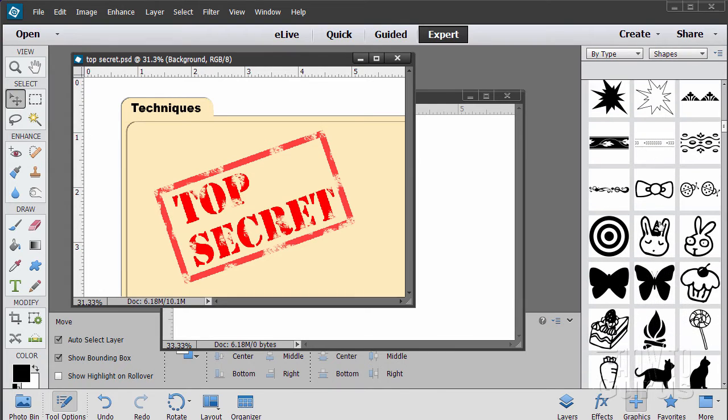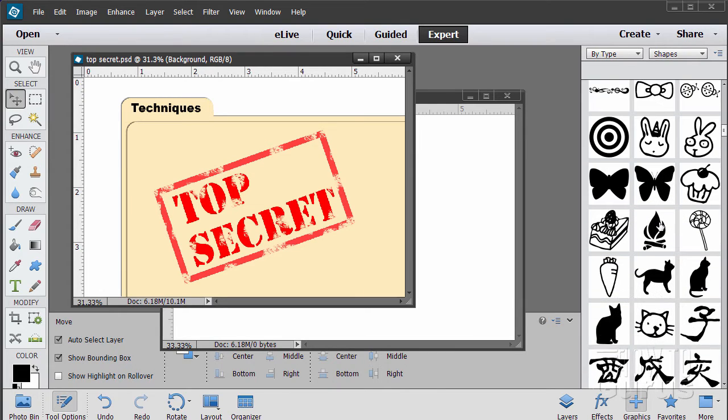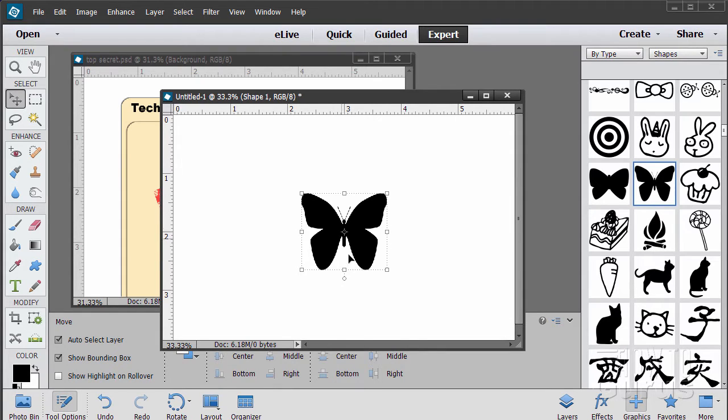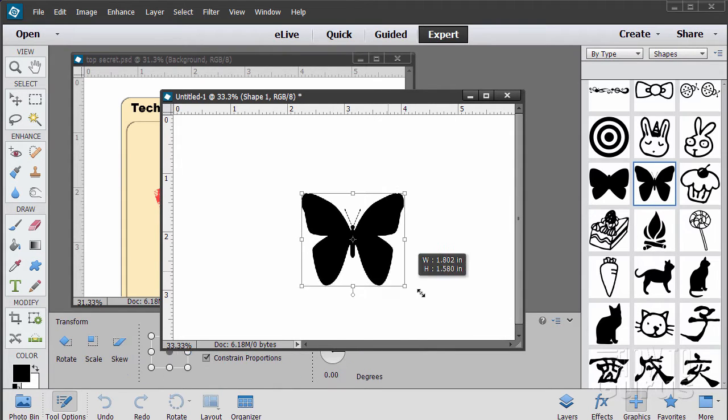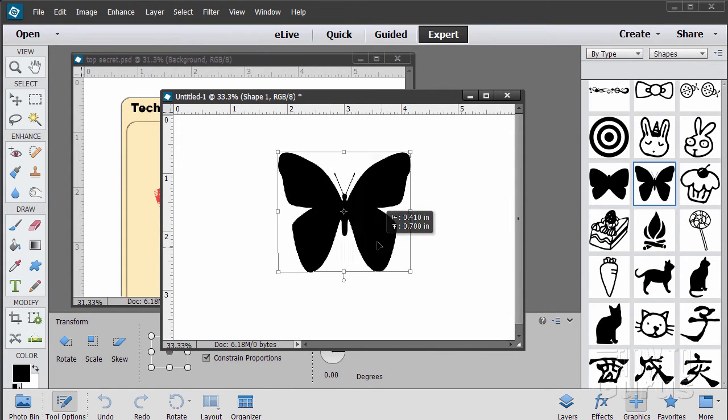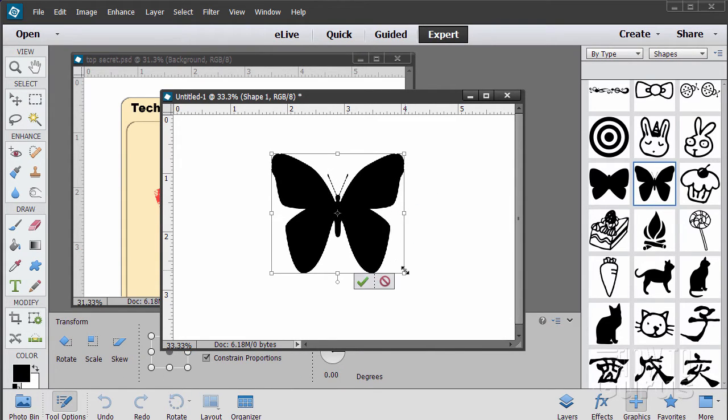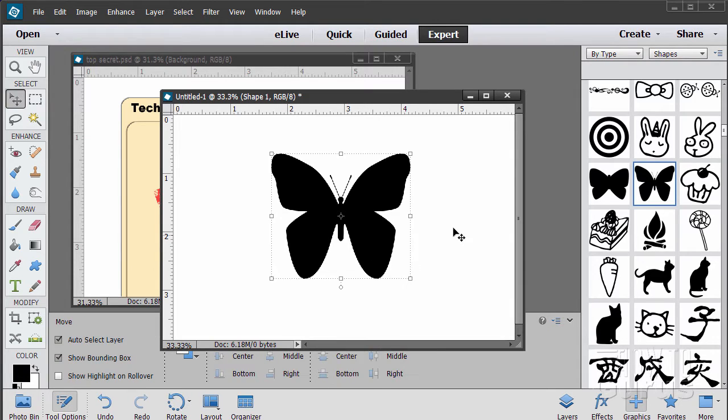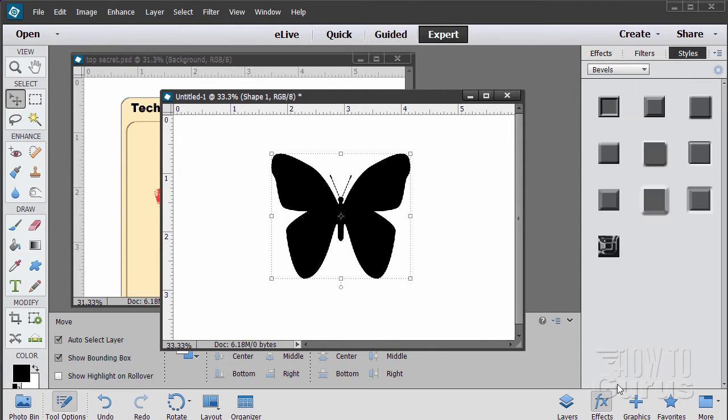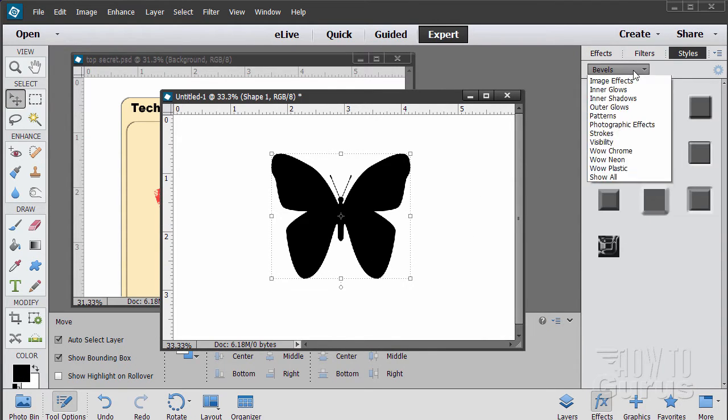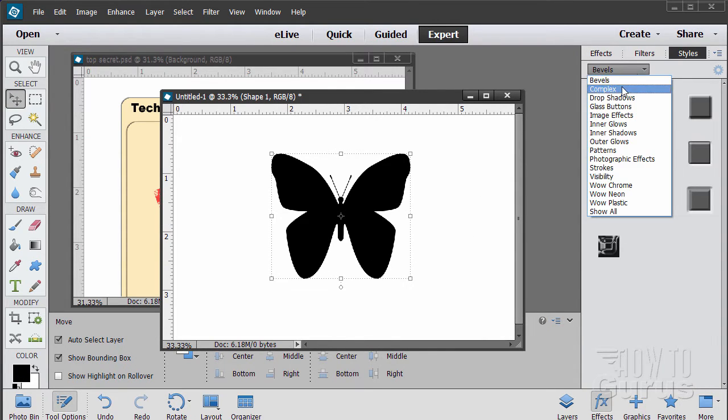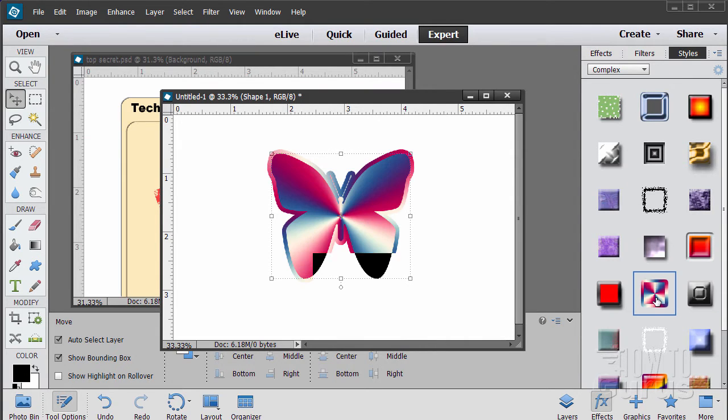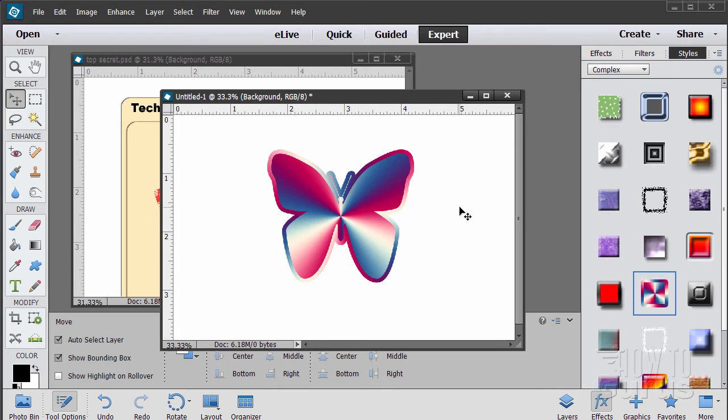All you have to do is grab a shape. Let's just get a file up here. I'm going to double click on this, brings this butterfly shape up. Let's just enlarge that a little bit and then we'll go over here to effects and let's take a look at our complex effects and we'll put something on there. There you go. Instant artwork. It's just that easy to do.